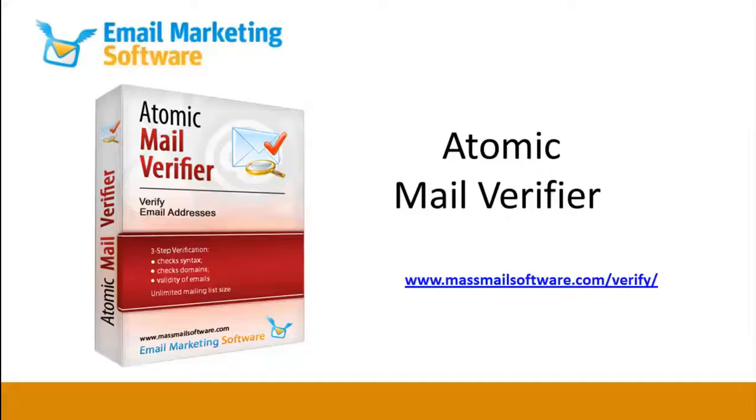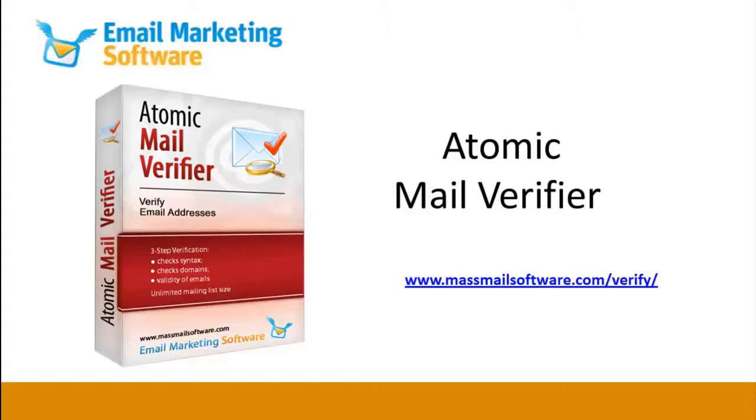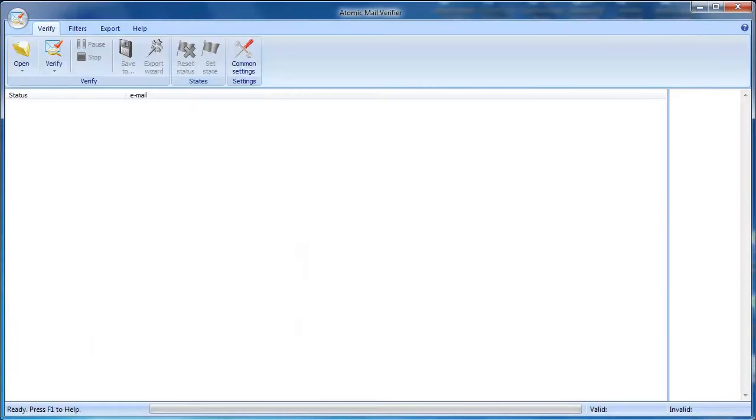Atomic Mail Verifier is used for verifying mailing lists before sending emails. Email verification can help you avoid problems with email service providers and will increase your inboxing rates. Atomic Mail Verifier is one of the best email verifiers on the market. So how does this software work?